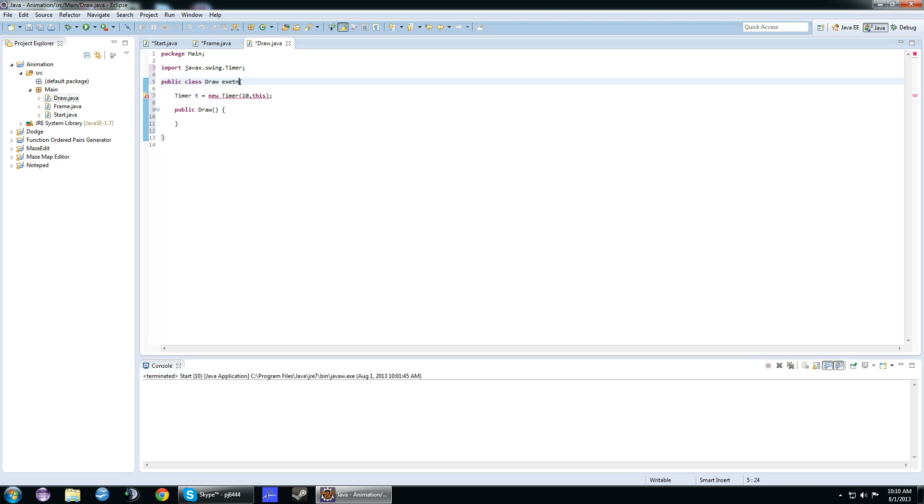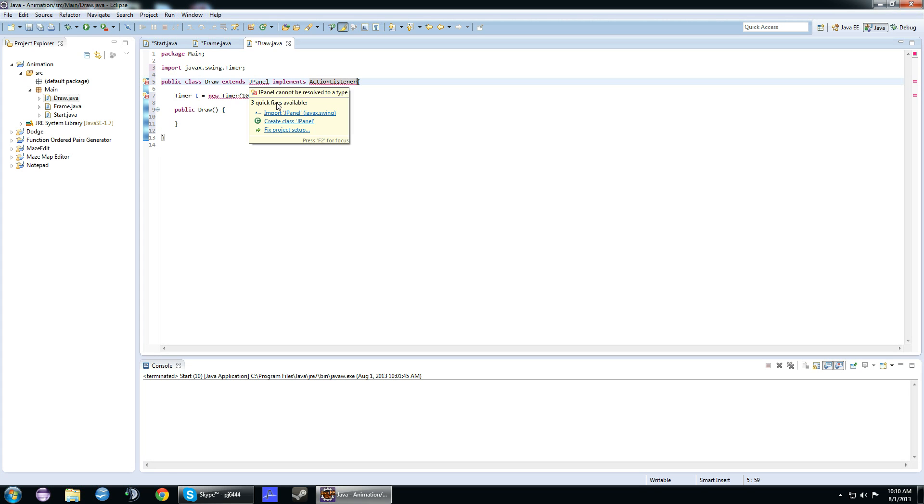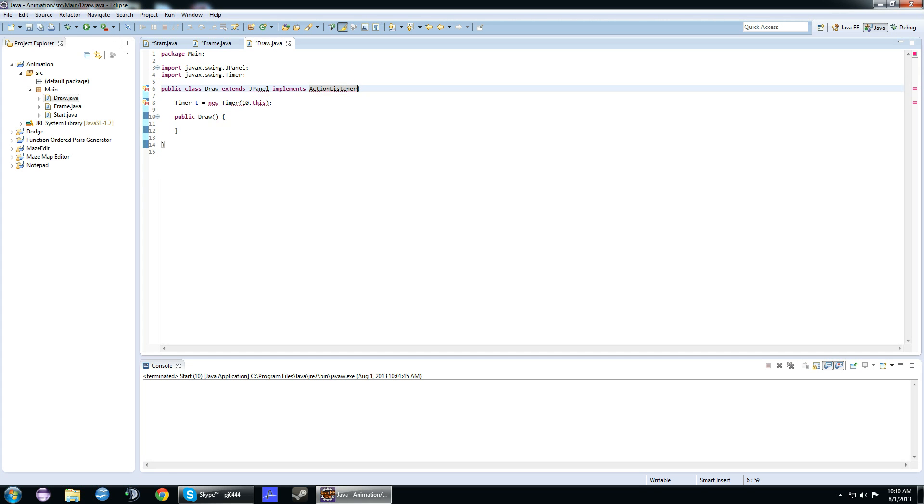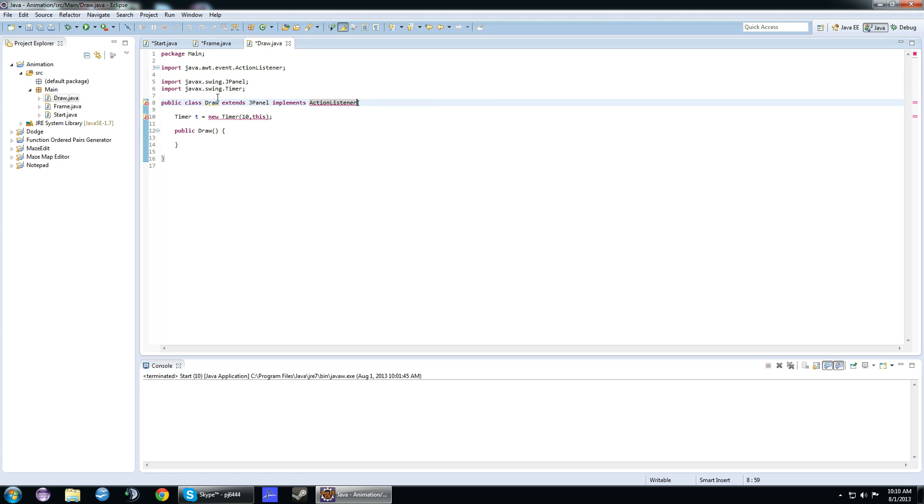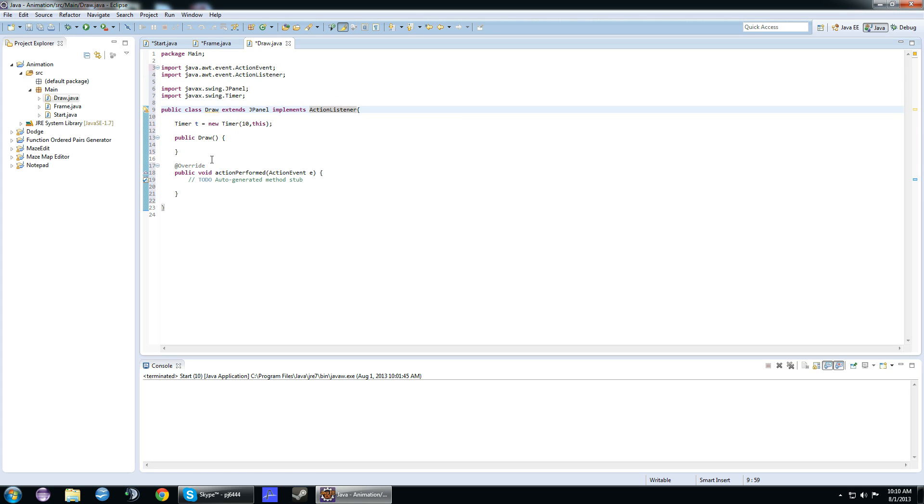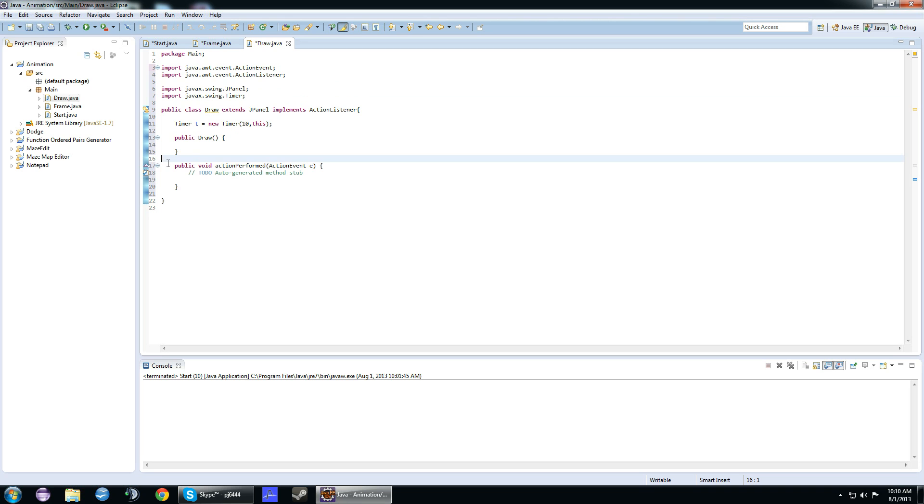We actually want to have this extend JPanel and implement ActionListener. We need to import both of those things. We're going to have to create the actionPerformed method, not class. Basically, in here, this will be our game loop. It'll run over and over and over.